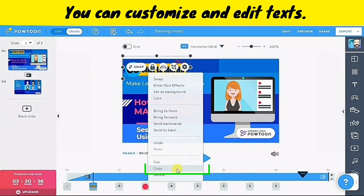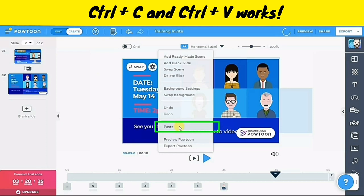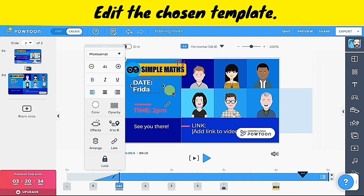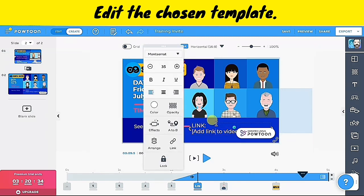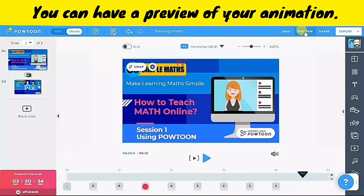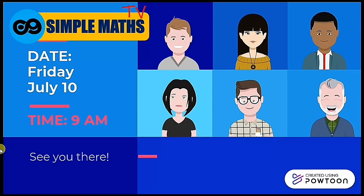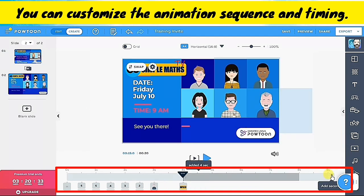I am done with the first slide. So what I'm going to do next is to copy the logo and paste it on the next slide. The shortcut keys we use in copying and pasting also work in Powtoon. I am done with the second slide, so I'm going to click preview to see what my animation looks like.